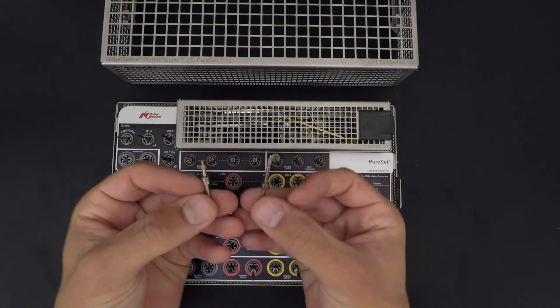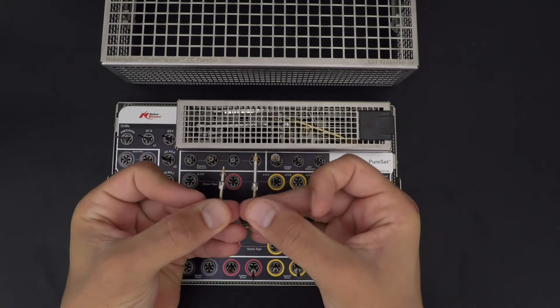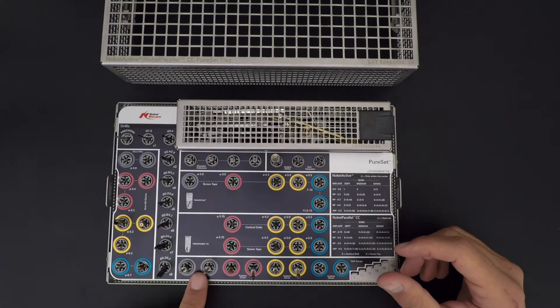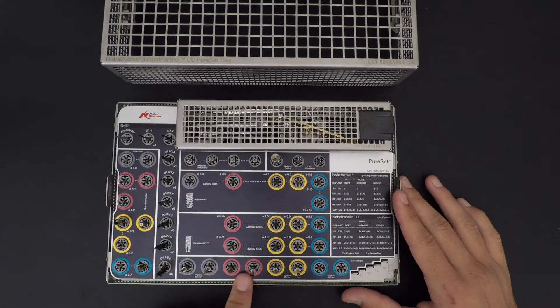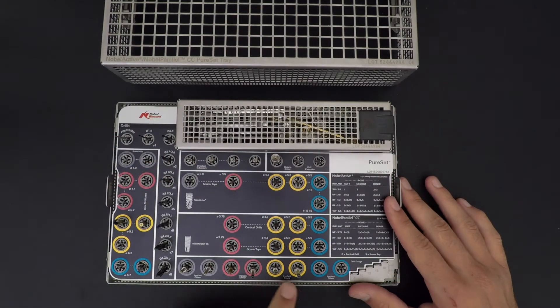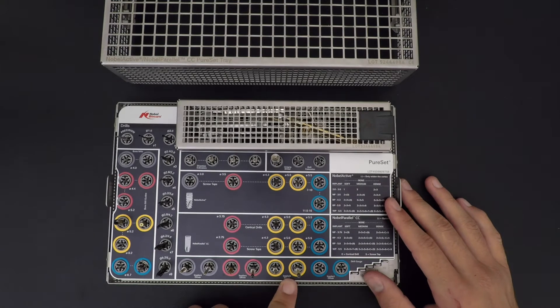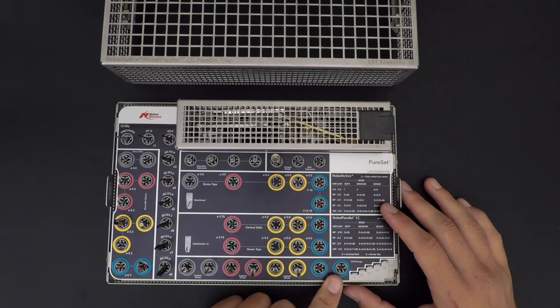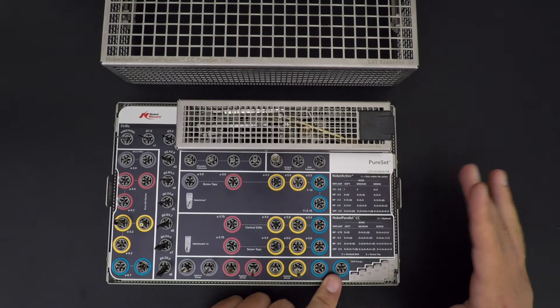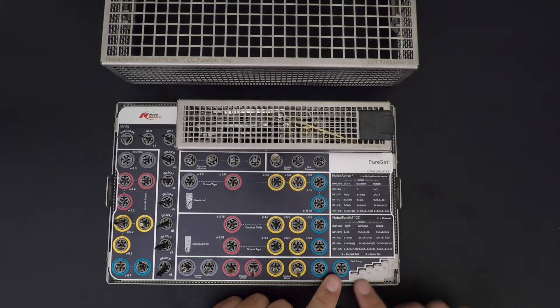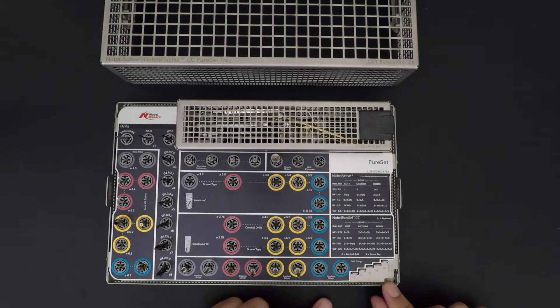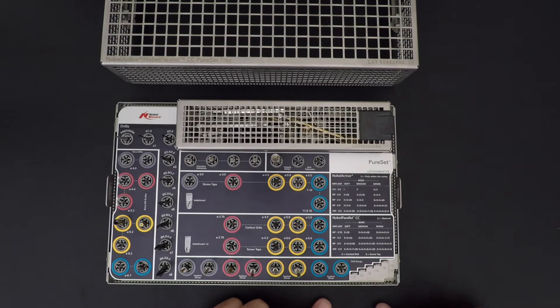3.0 narrow platform, regular platform, wide platform - still the same color code. At the bottom here, I really like this thing: sometimes you don't really remember which drill you have, how long they are, is it a 7 to 15, is it 7 to 18.